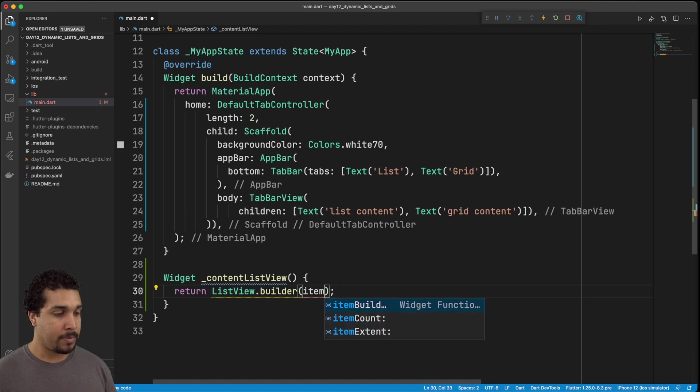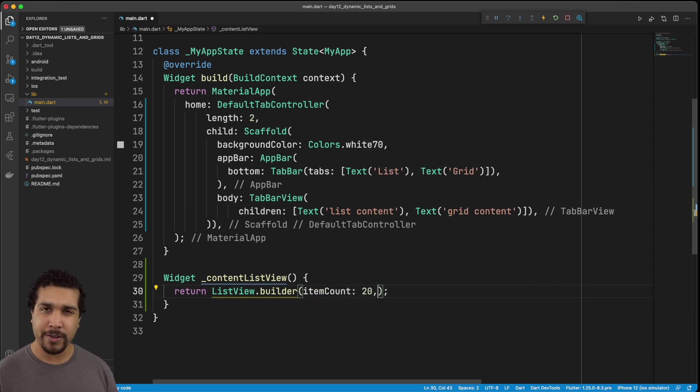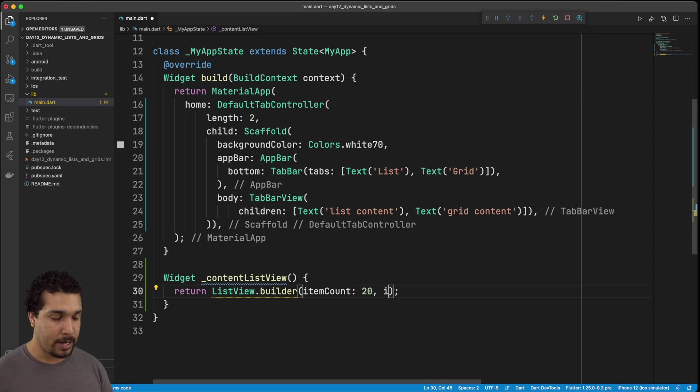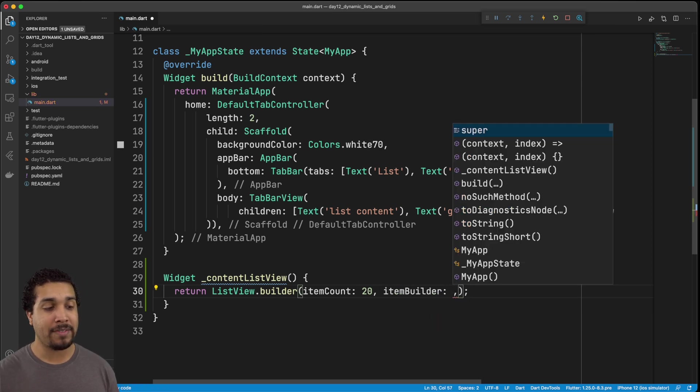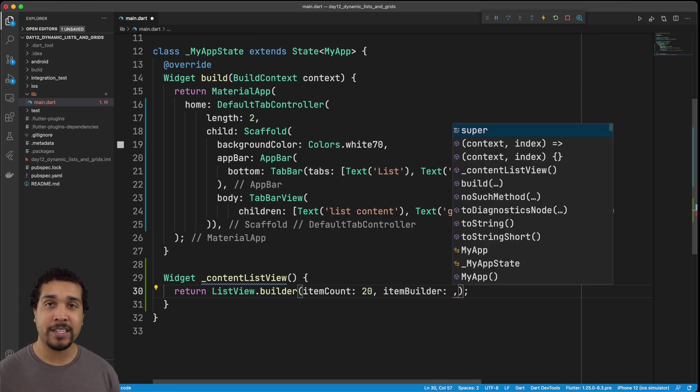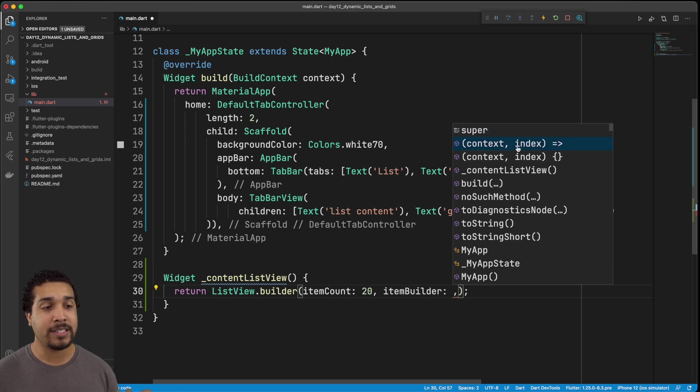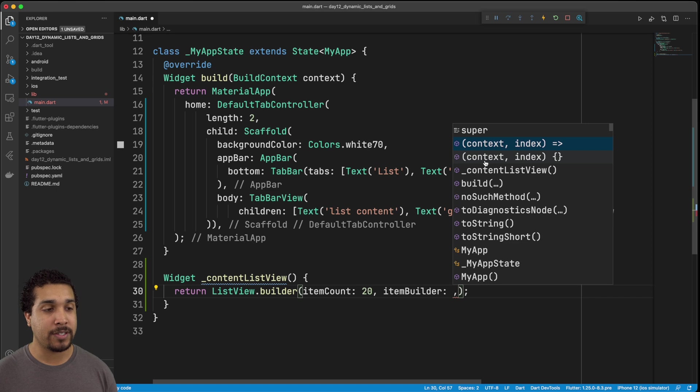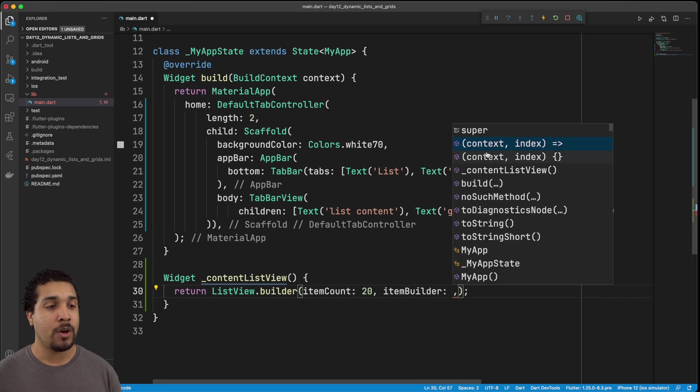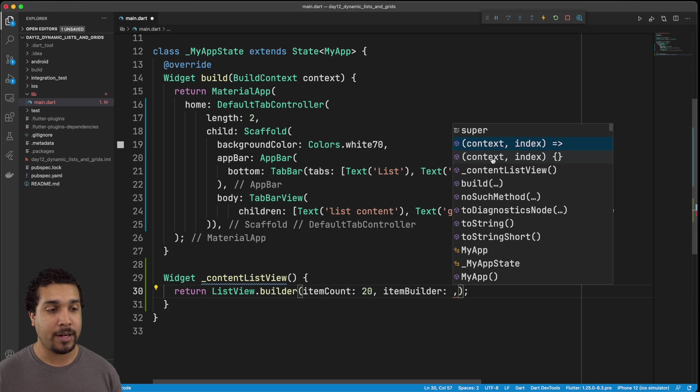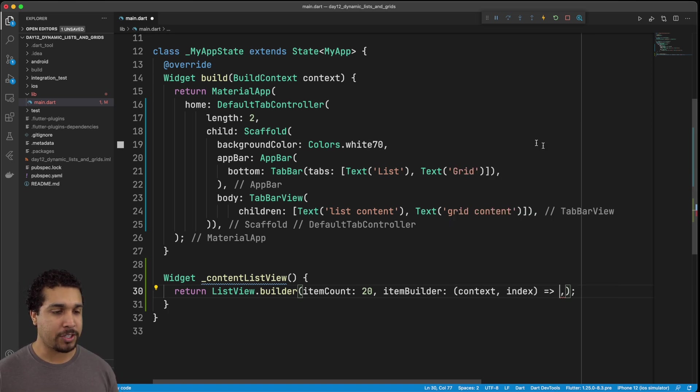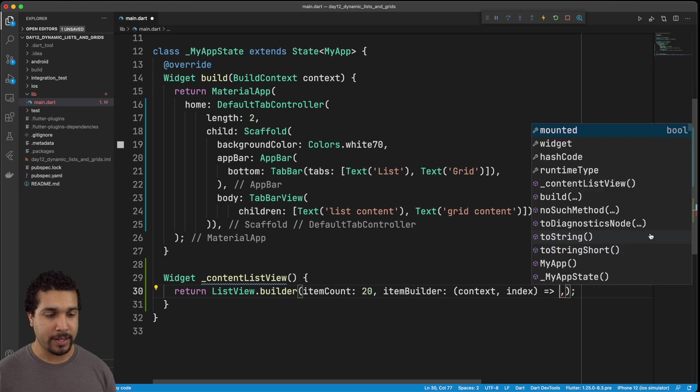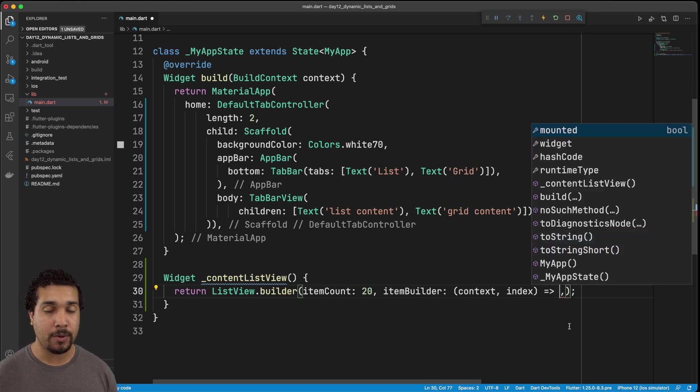So first, let's start off with the item count, item count, and we can just set this to a hard code at 20 for right now. And then next, what we want to do is we want to have the item builder. Now, the builder takes in a function, in which case it has the context and the index right here. So as you can see, it's giving me the suggested either I can do it with the arrow function, or I could do it with the braces. Let's see what happens with the arrow function. I actually haven't tried it like that.